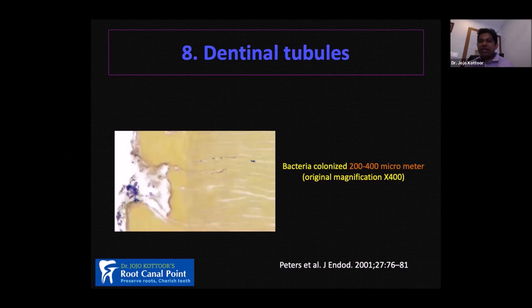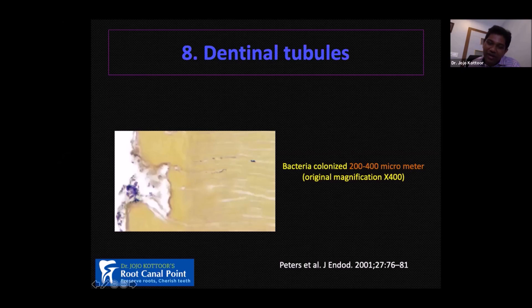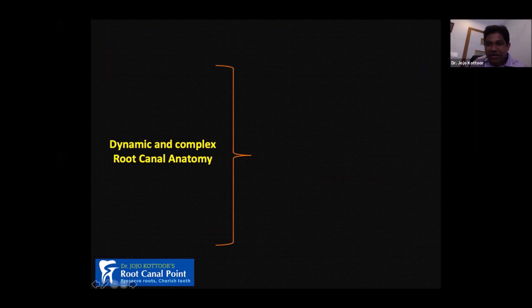The eighth factor making root canal anatomy complex is dentinal tubules. There is a lot of research happening on this now because bacteria can colonize 200 to 400 micrometers into the dentinal tubules. In this high-magnification histological image, you can see bacteria all the way to a distance of about 400 micrometers. Highly resistant bacteria can hide inside dentinal tubules. I have now listed all eight factors that make root canal anatomy complex and have also explained what makes it dynamic. Let's move on to the second part of the presentation.